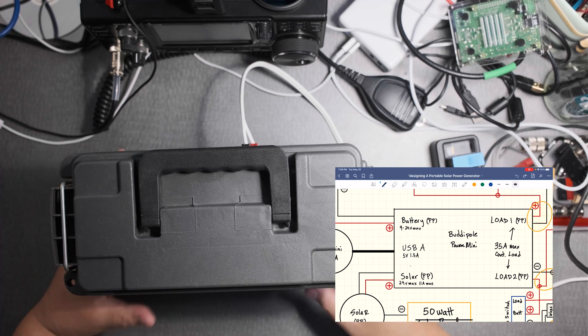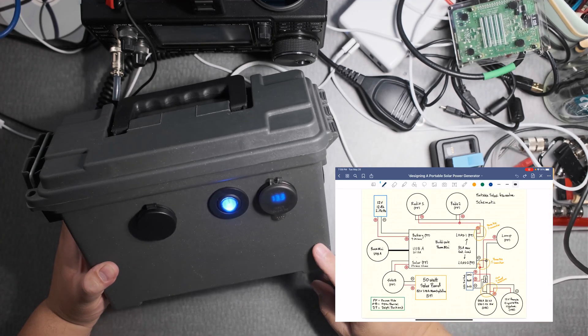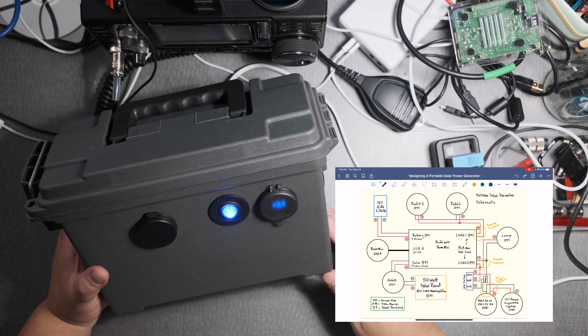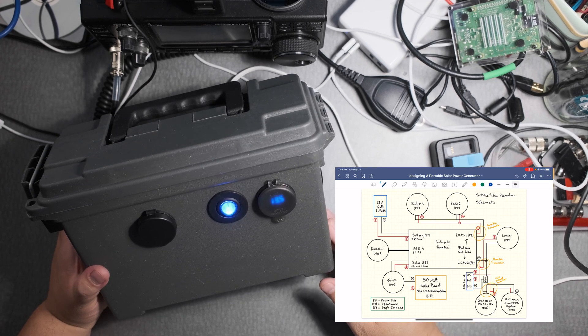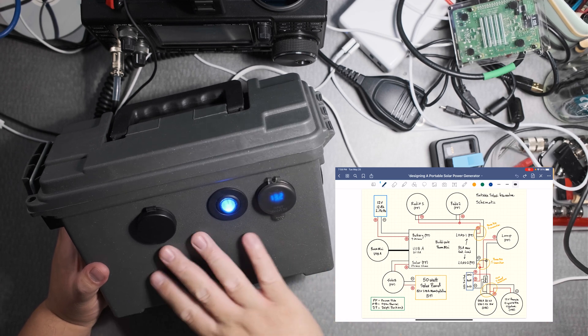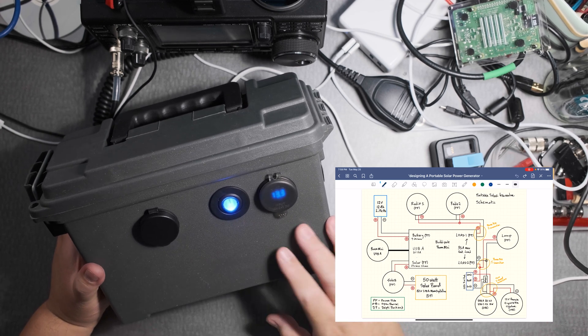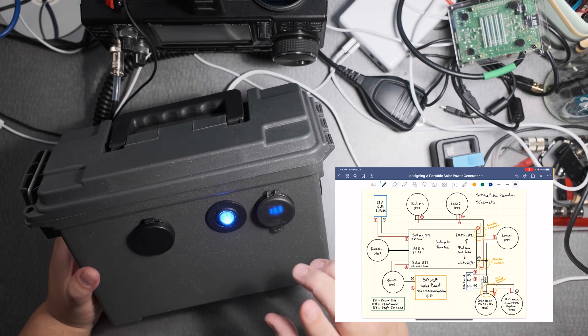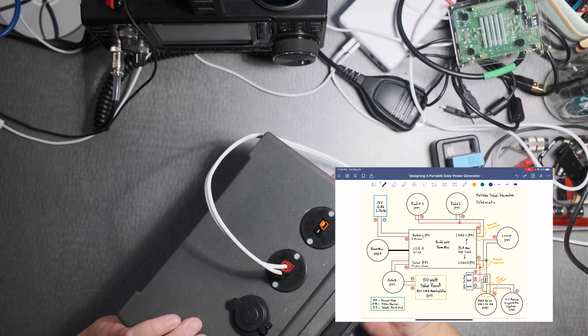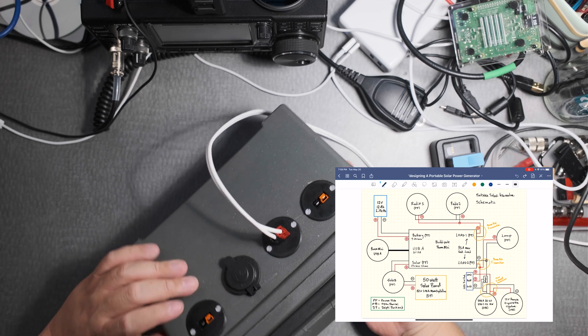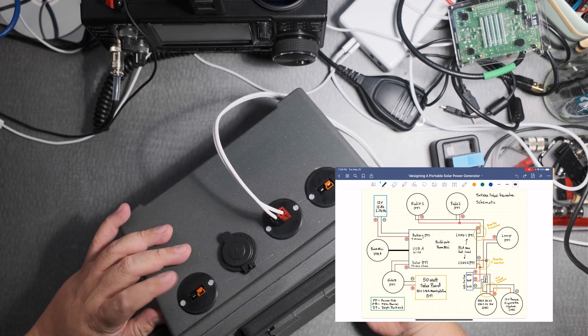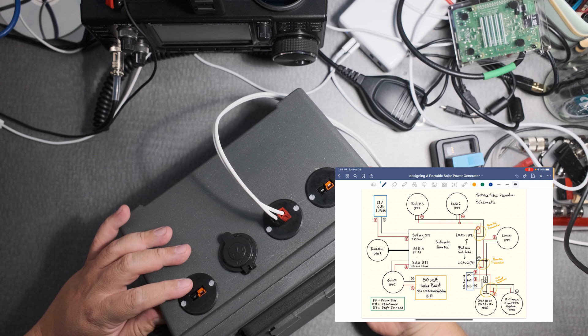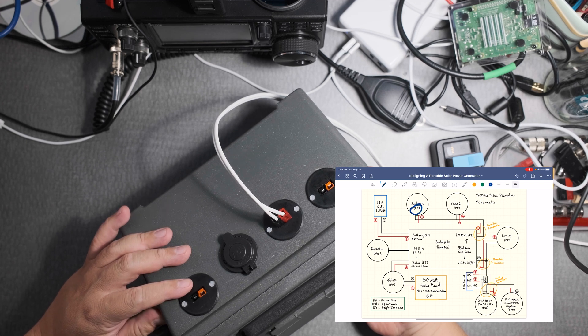Now why build one of these boxes if I can get a Jackery or some other really power box and just plug it in the wall. Well first of all it's customizable to my needs. It has Anderson power poles which is pretty unique for a power box. 12 volt of course many have a 12 volt.